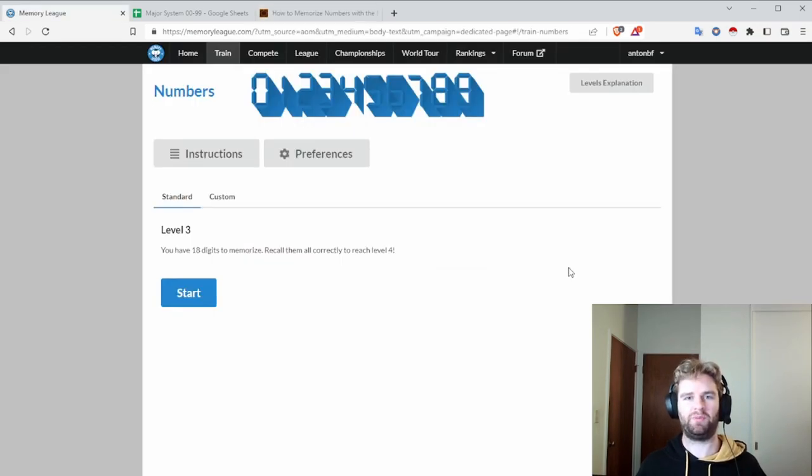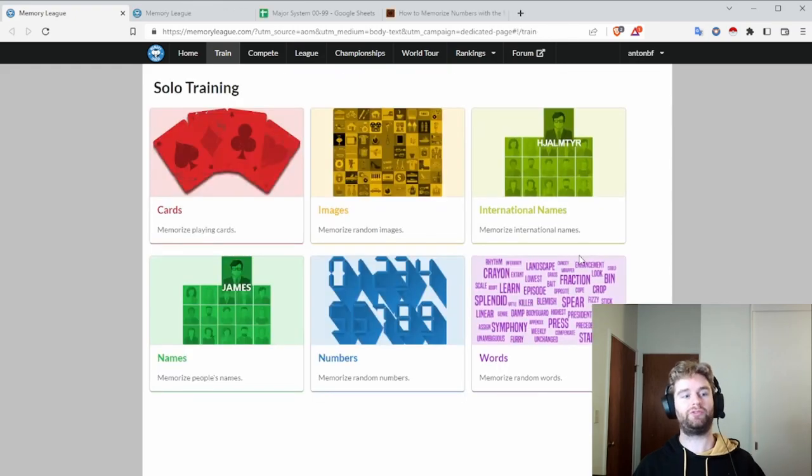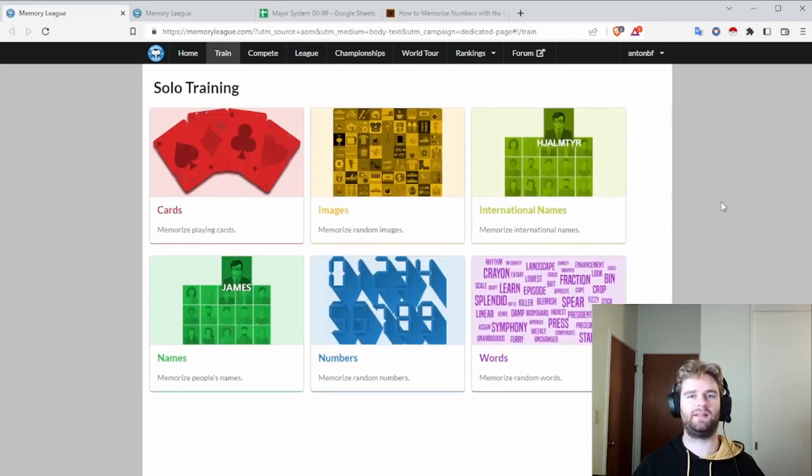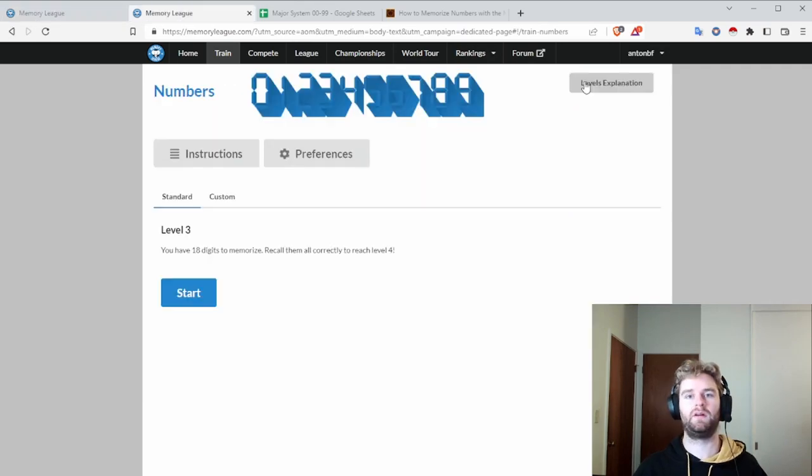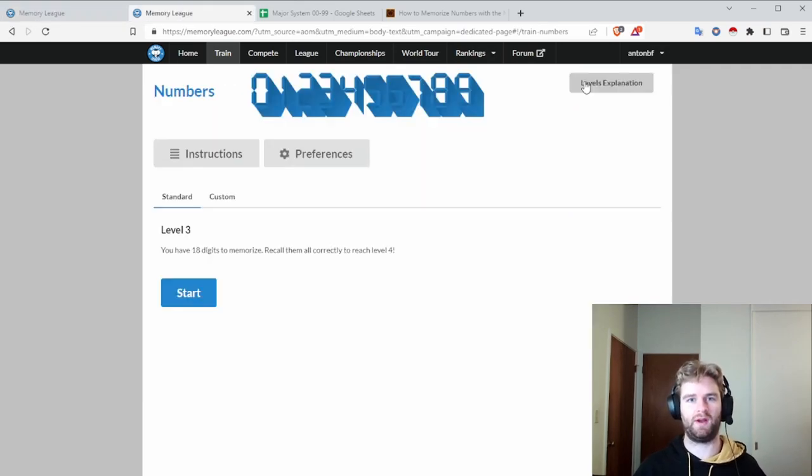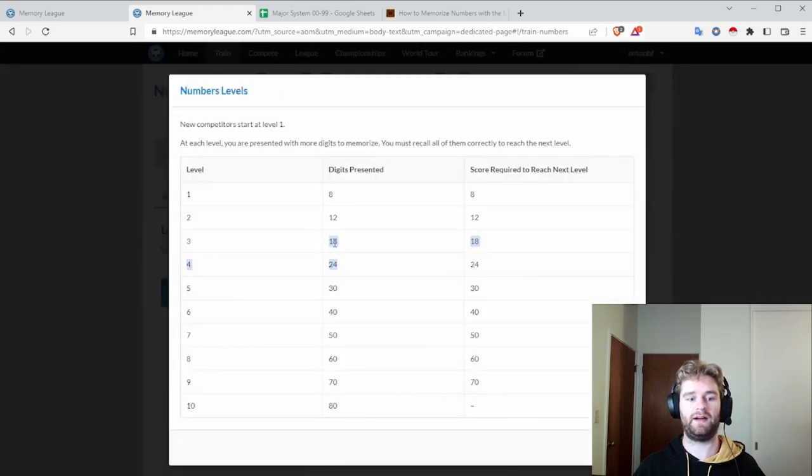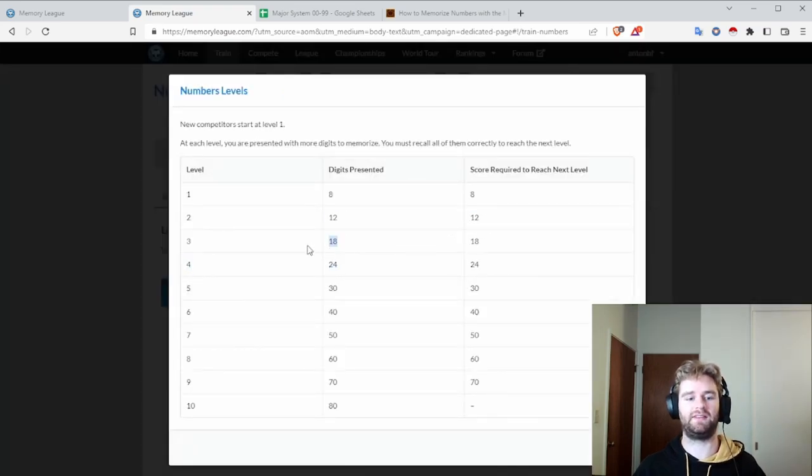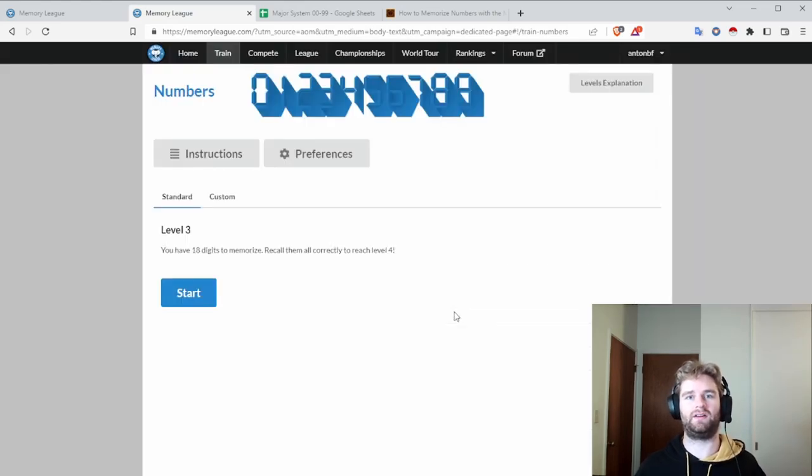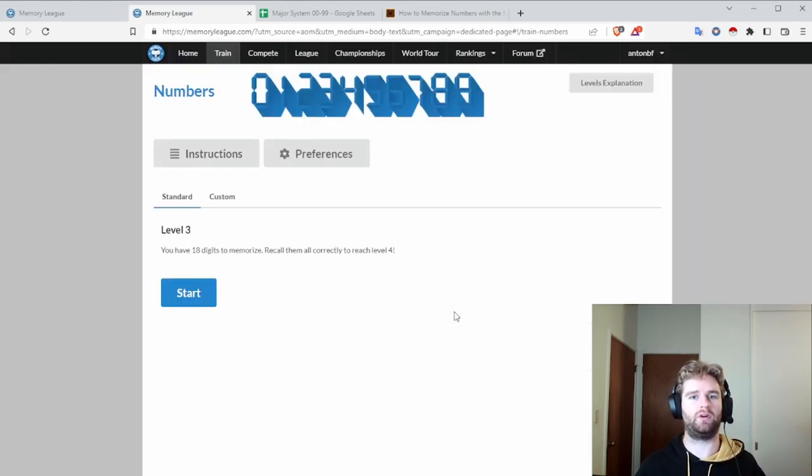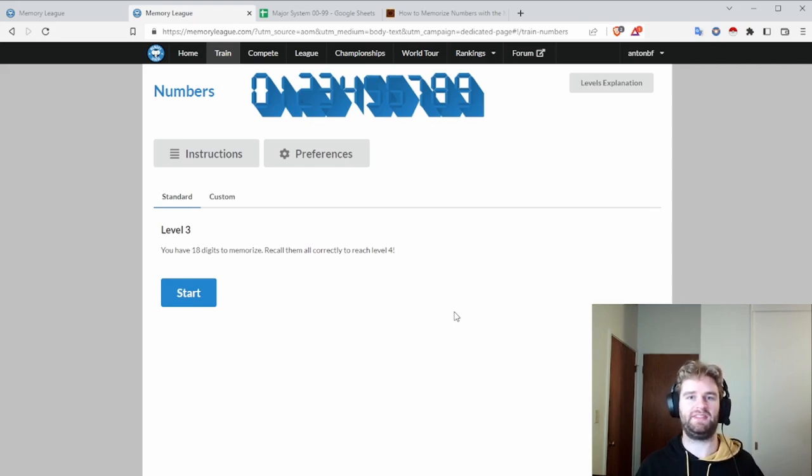I started implementing the major system in my own practice. I was using this site, memoryleague.com. They allow you to practice memorizing several different things. By practicing the major system for one day, I increased the digits I remembered from 5 to 12. However, I wasn't able to get these 18 digits because I was relying on spur of the moment coming up with different words each time. So I wasn't able to do it within the time limit that they give.